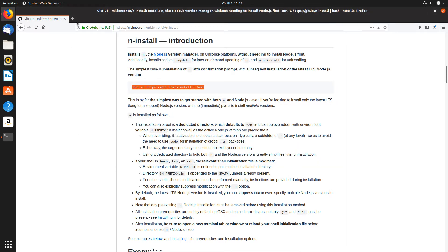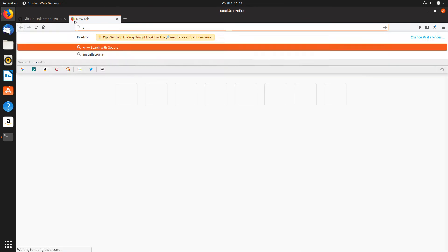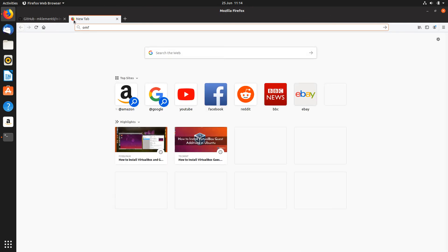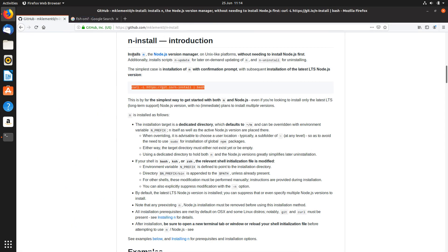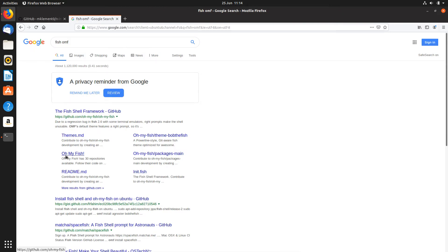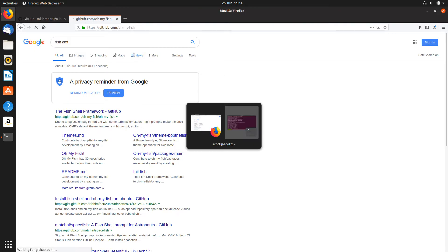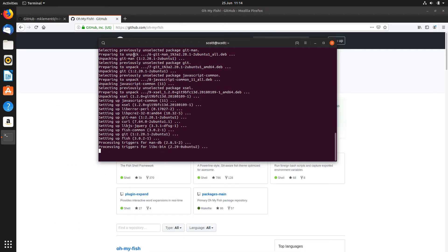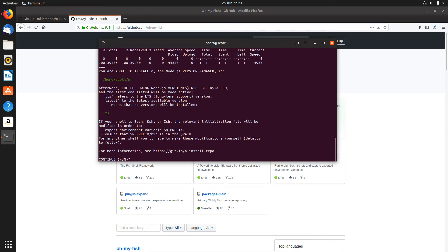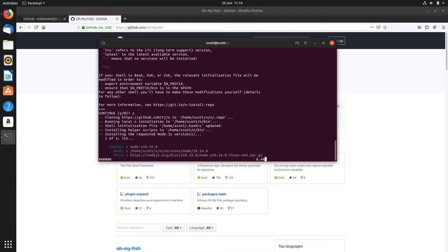While that's installing, we've also got Oh My Fish to install. So Oh My Fish is here — we'll come back to that. We'll hit up to get the n install command and run it. That's just going to download the latest version of Node and install it for us.